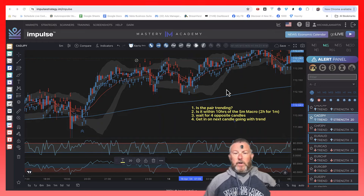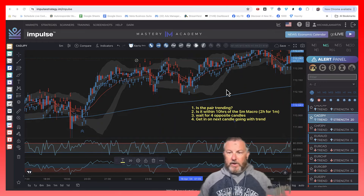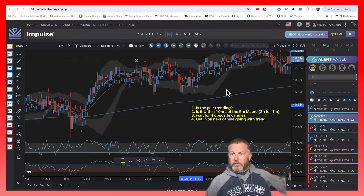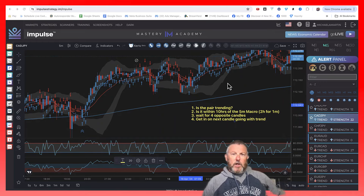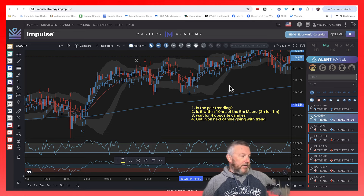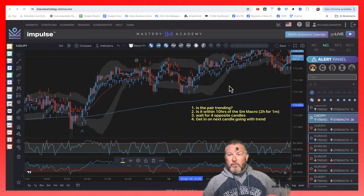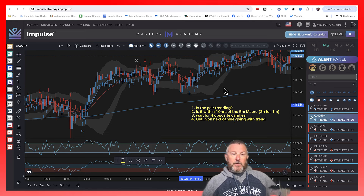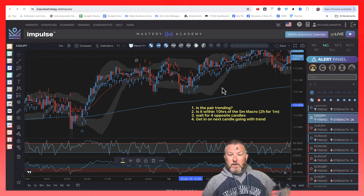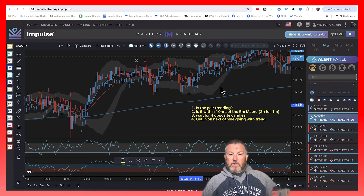Hey folks, I want to do a quick video to show you the power of this scalping strategy with Impulse. There's a reason why this thing is on fire right now. People are absolutely loving it and flocking to it, especially new people, because of the very objective trading plan.